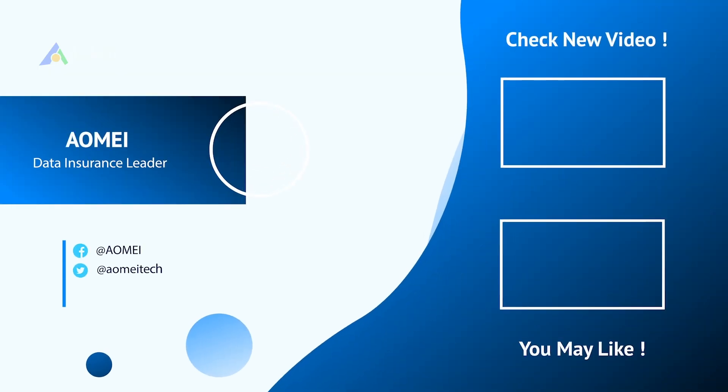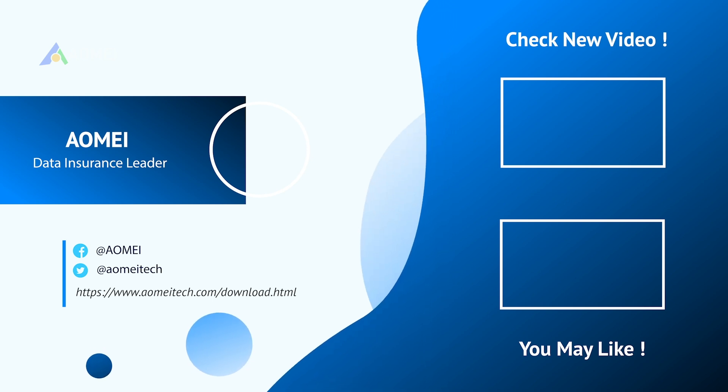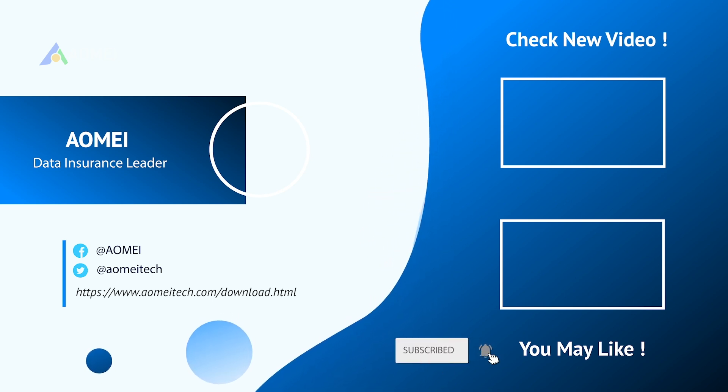Thank you for watching here. See you in the next videos. If you have any questions, please leave a comment or send us an email.